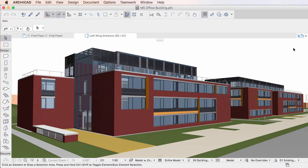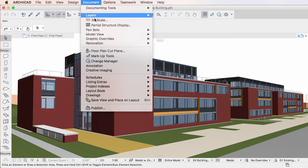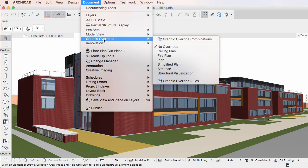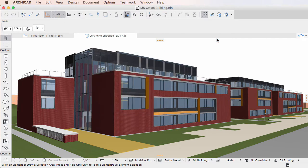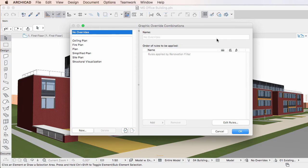This video clip discusses how to export and import Graphic Override Combinations in ARCHICAD 20. ARCHICAD 20 offers the capability of exporting and importing Graphic Override Combinations in the Graphic Override Combinations dialog to facilitate their use in multiple project files.